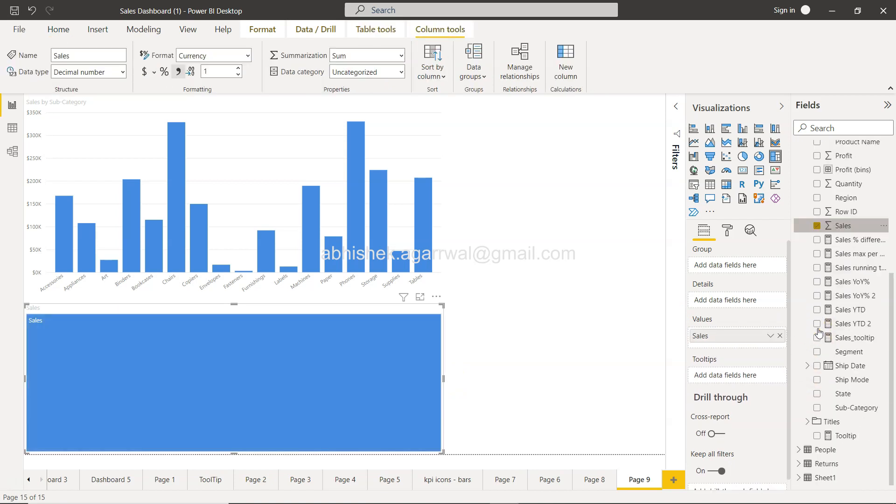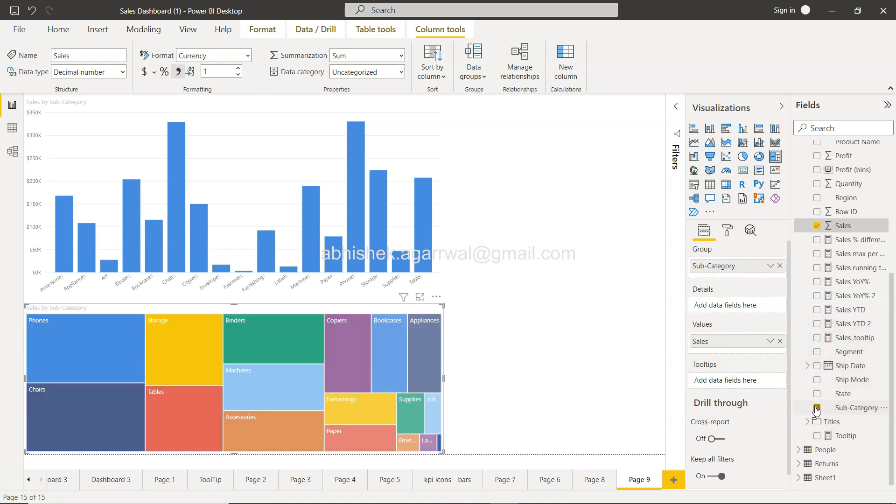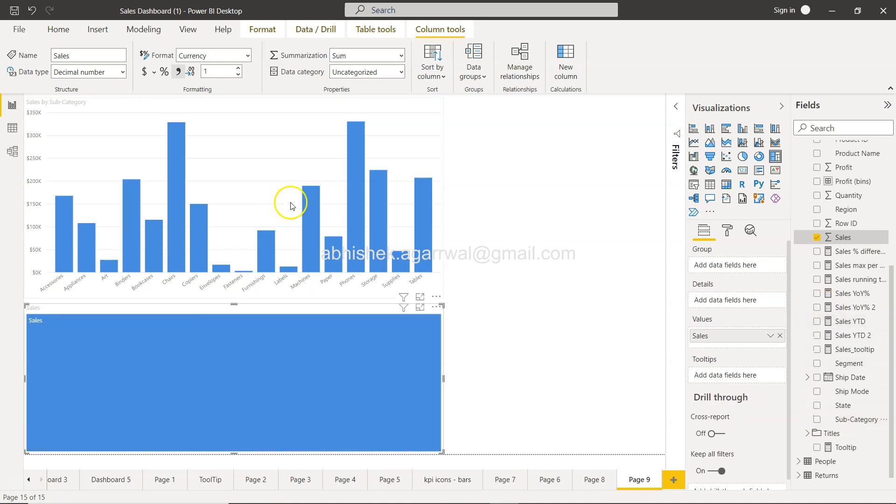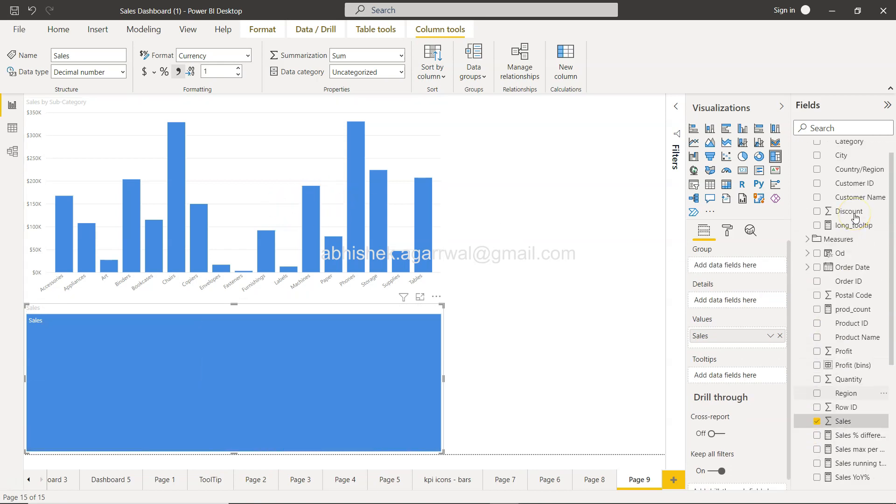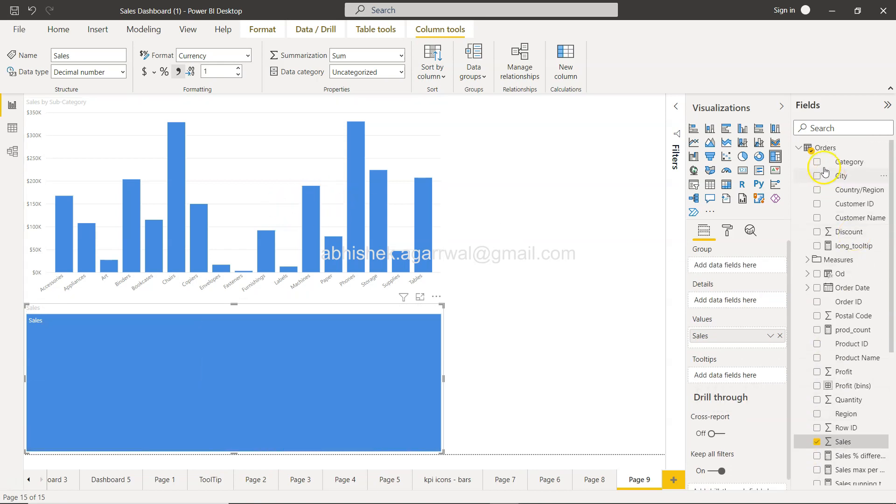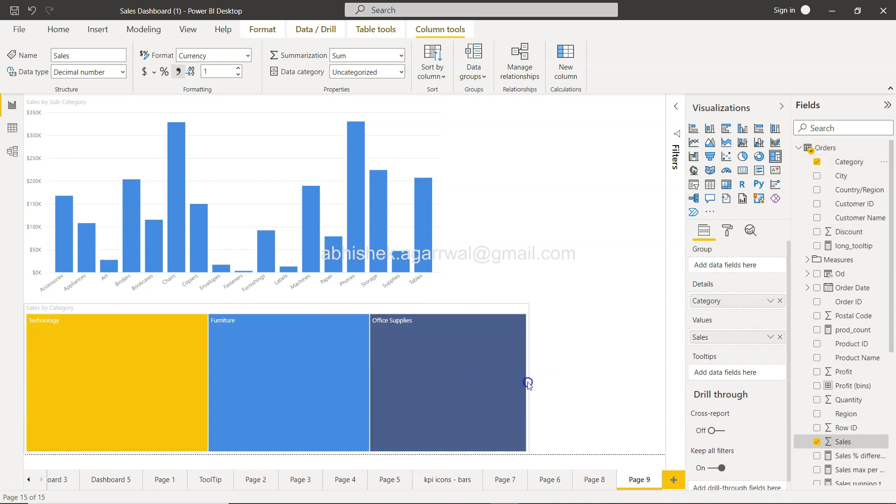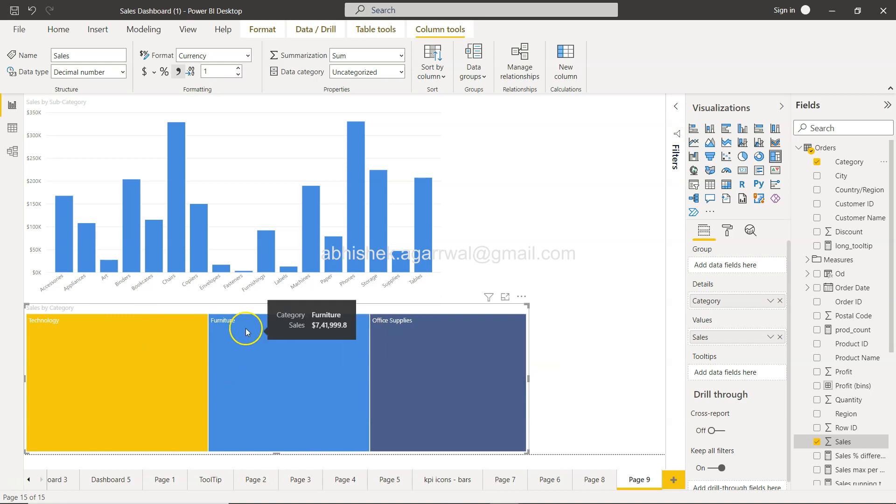And I need to take one dimension. And the dimension I will take not the subcategory actually, because subcategory we are already showing it over here, but the category. So when we take the category, if you see what we get is the technology, furniture, office supplies and all.